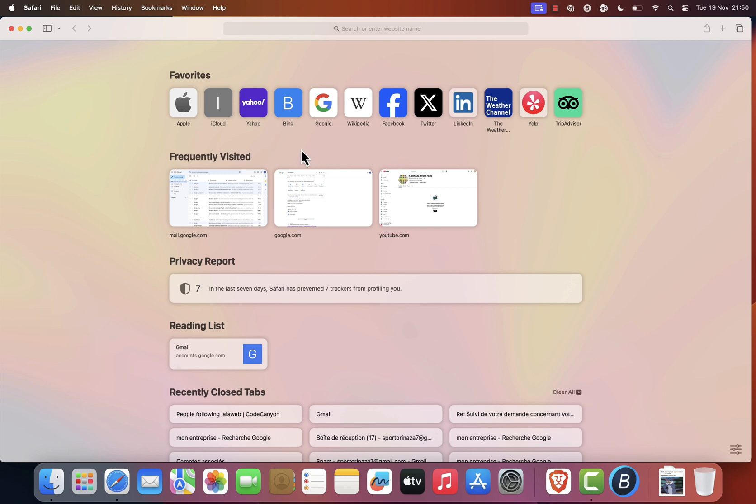First, let's say you're browsing in Safari and you're facing some issues, like a page not loading or just showing a blank screen.